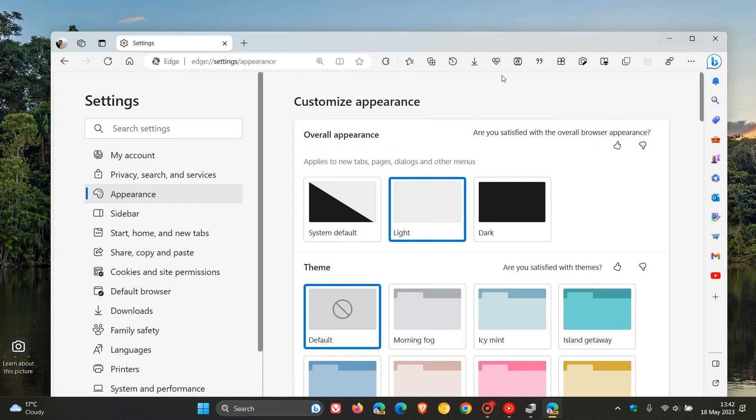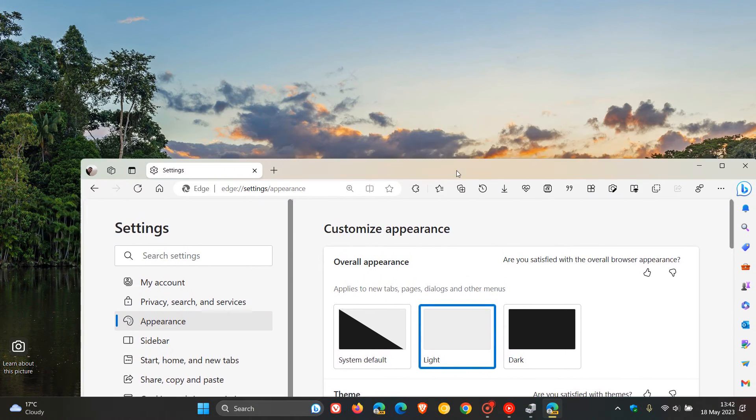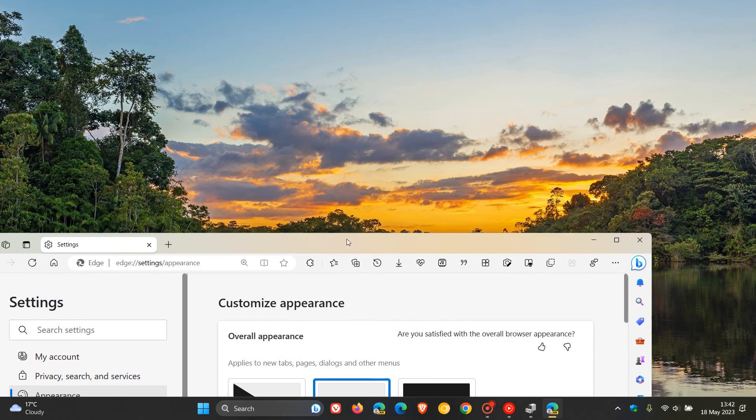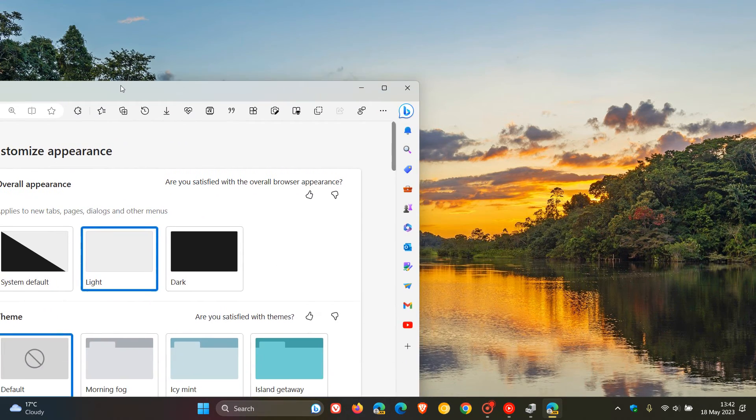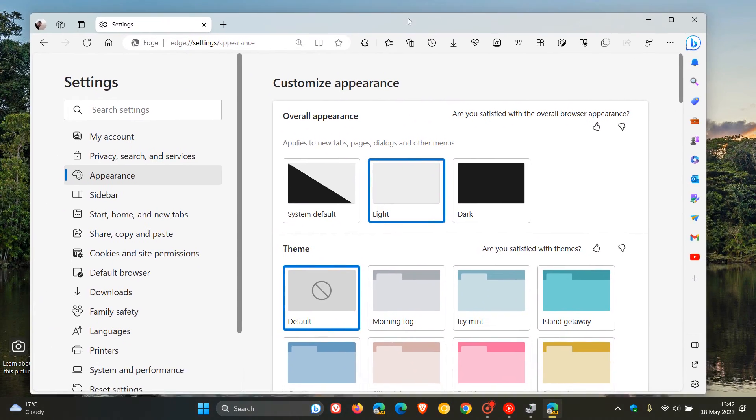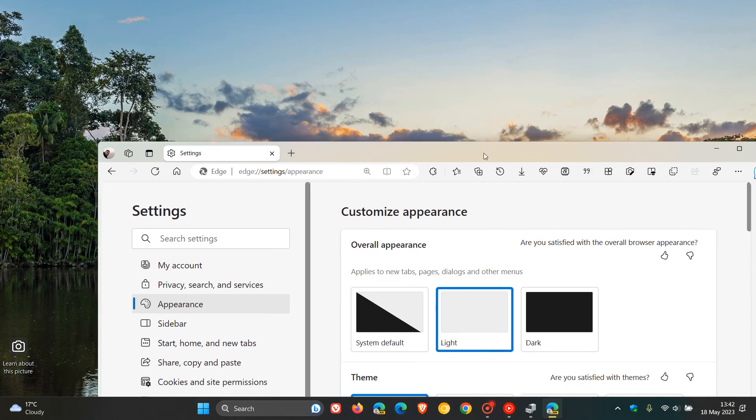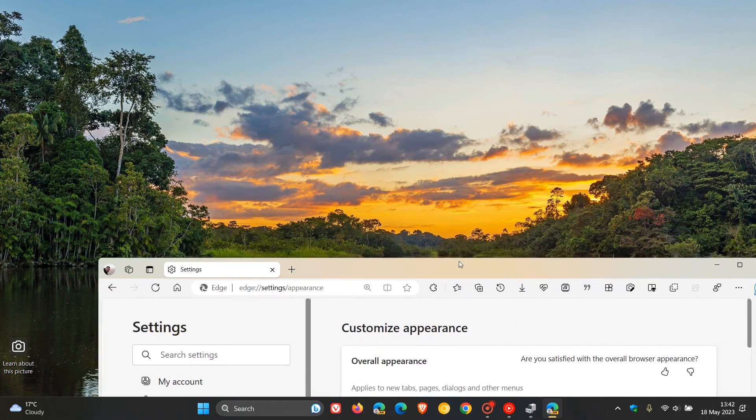There we can see at the top here in the tab strip, if I drag Edge Canary around, now you can see how that actually changes to pick up that tinge from the desktop wallpaper as I move it around over the different colors.